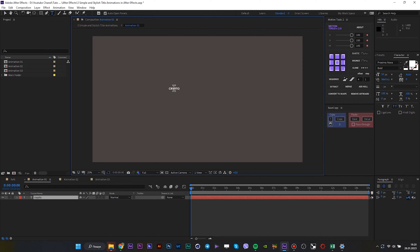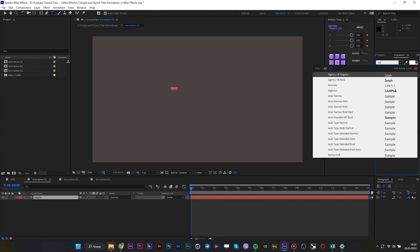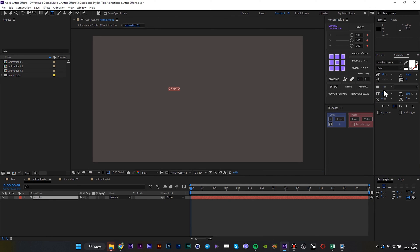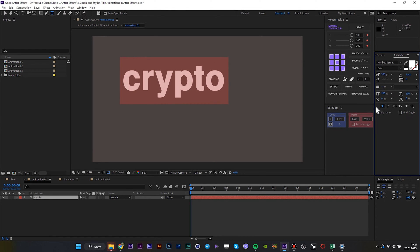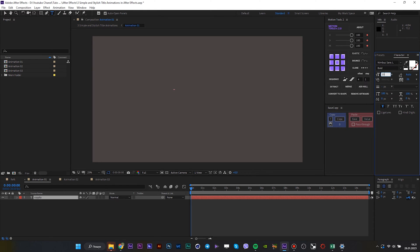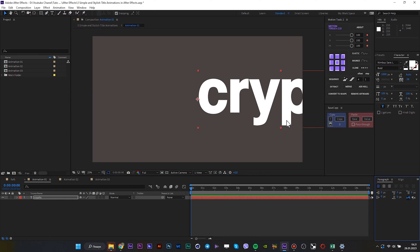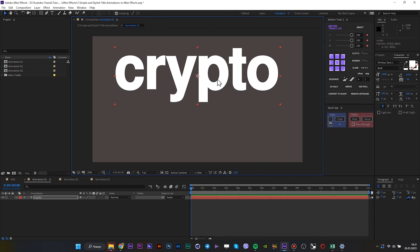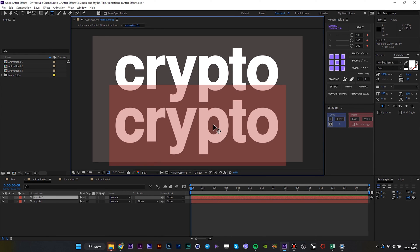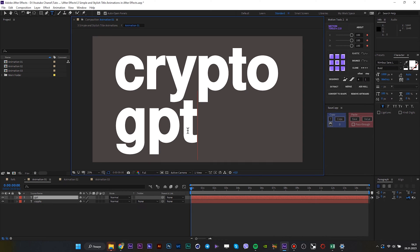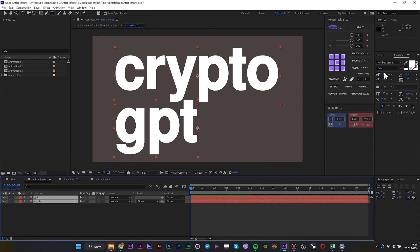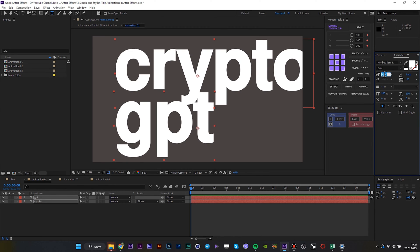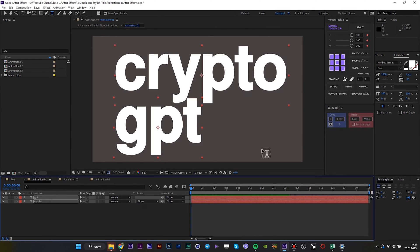Write some text first of all. Make this text bigger. Duplicate the text and move it down. Do something like that. Awesome.